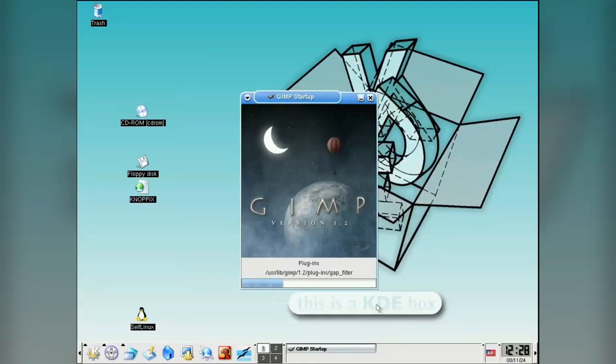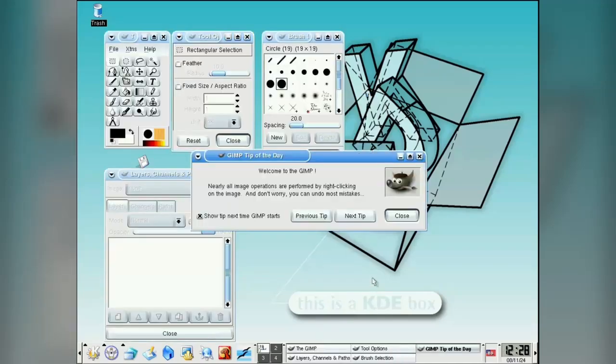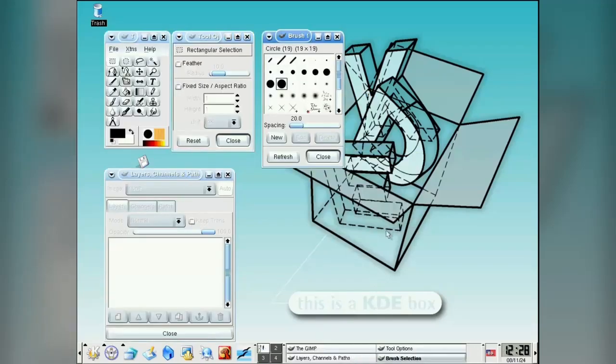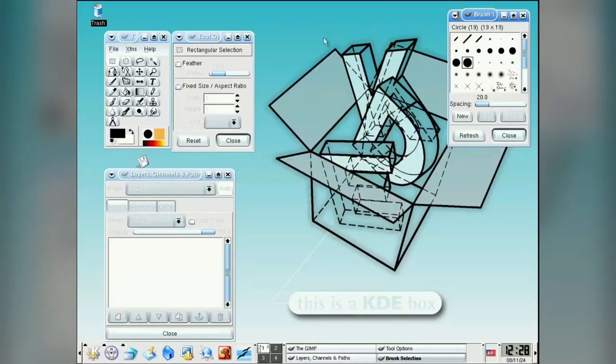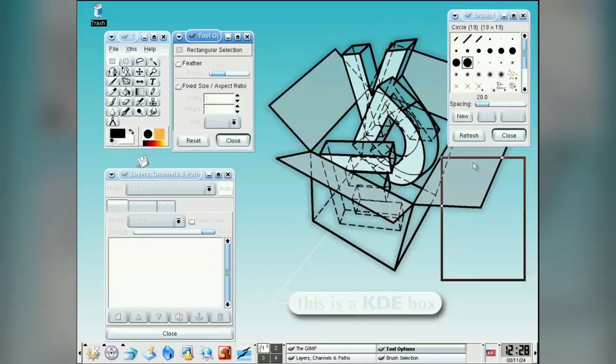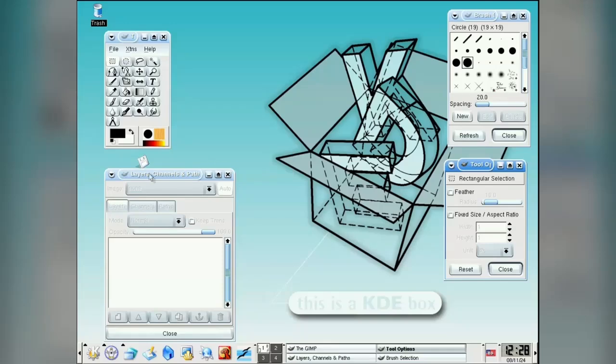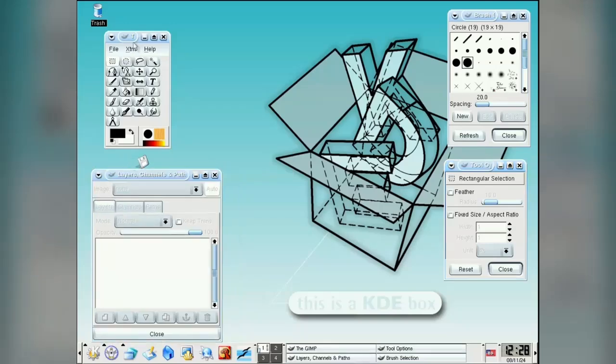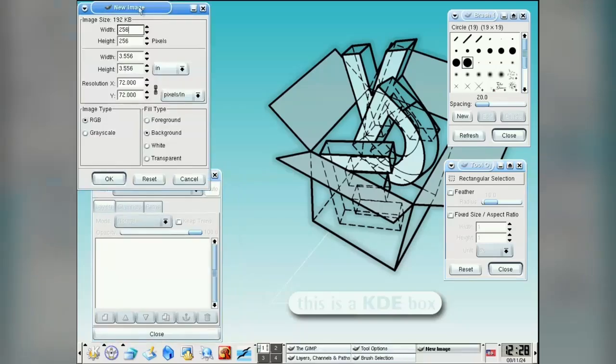And so let's end this video with another OG. The GIMP version 1.2. If you think GIMP is hard to use now, you should check it out back when it was all floating windows.